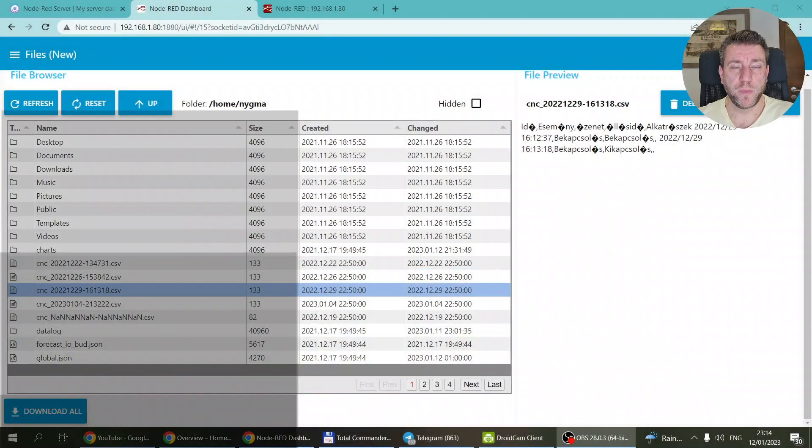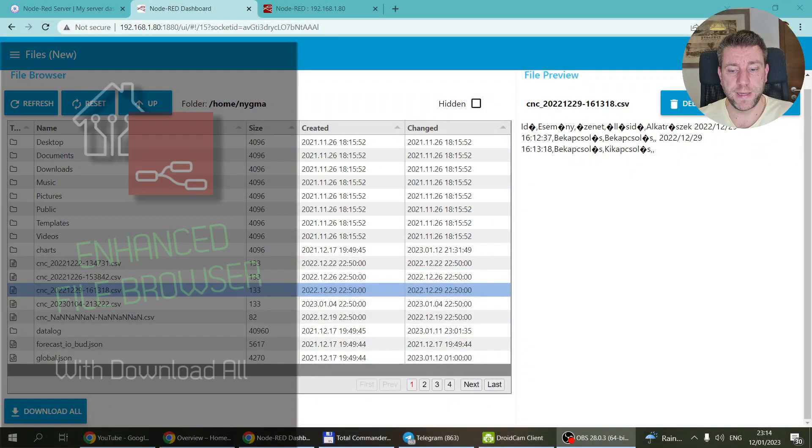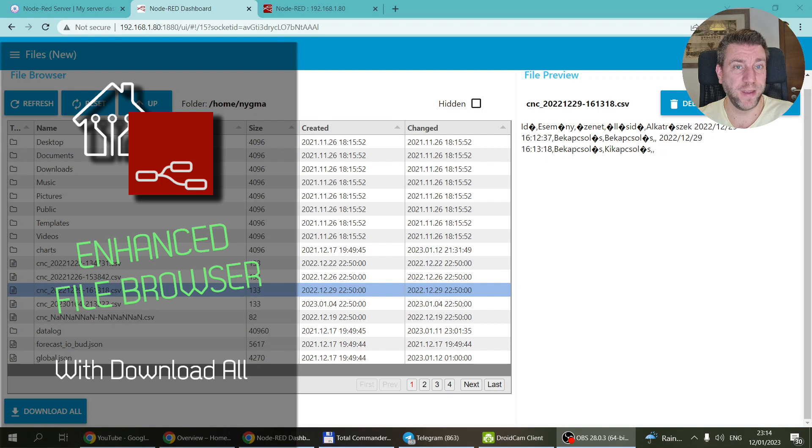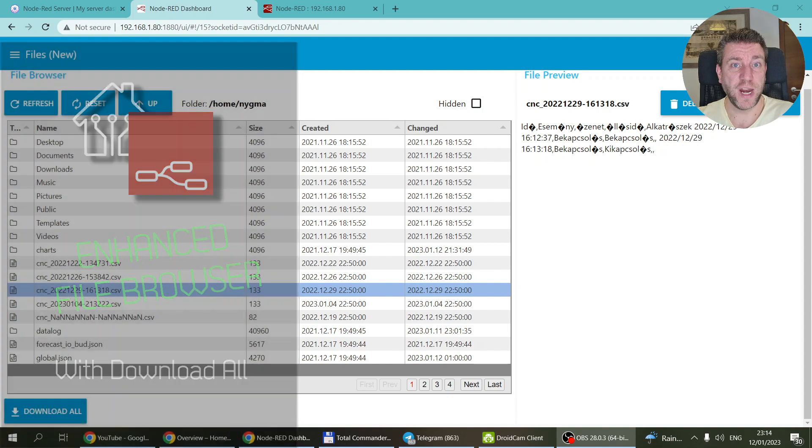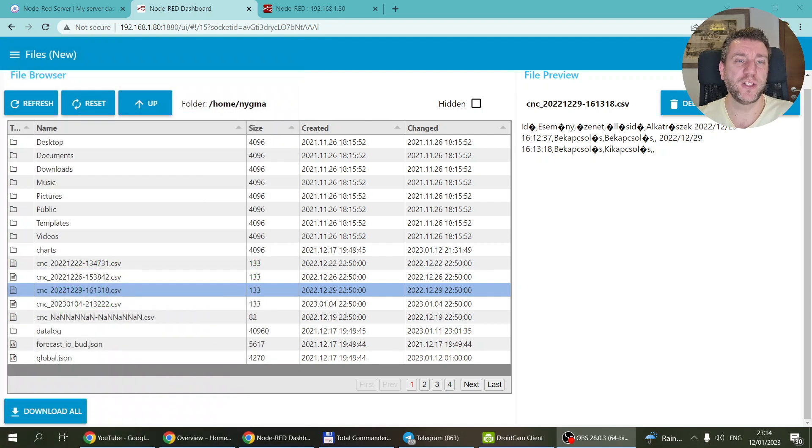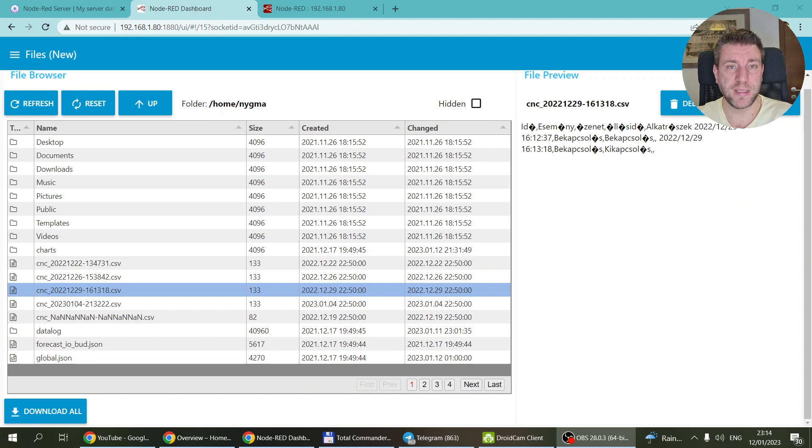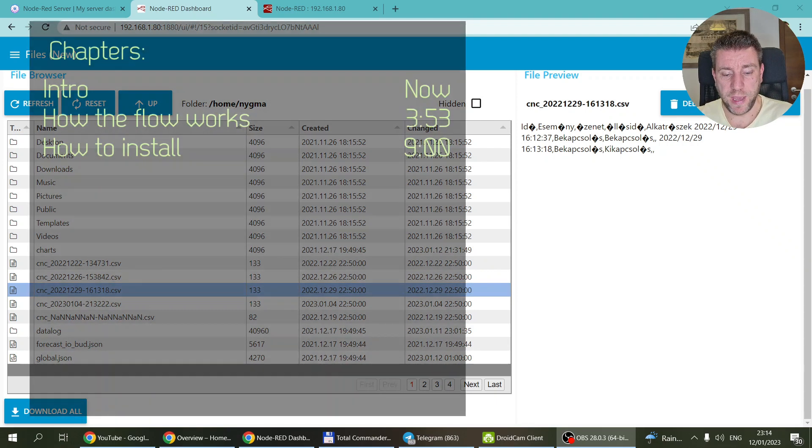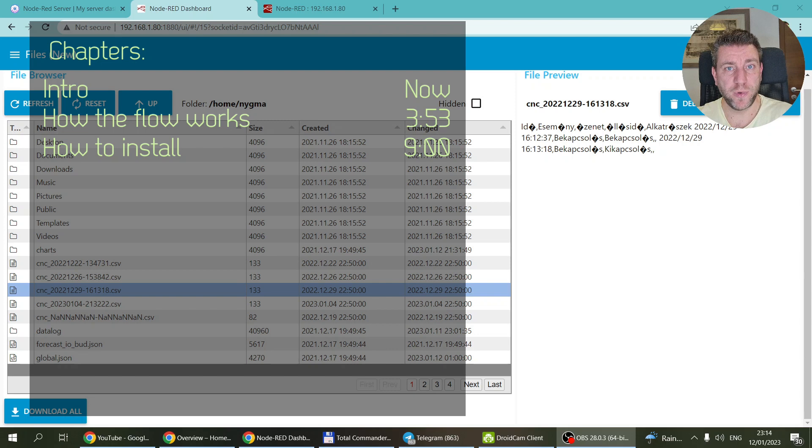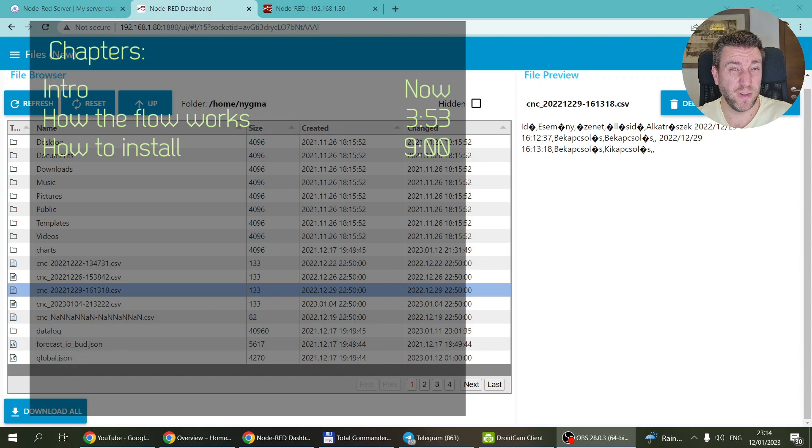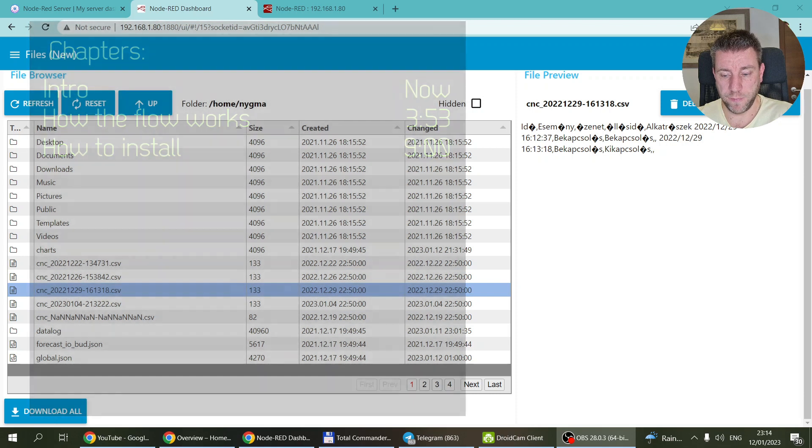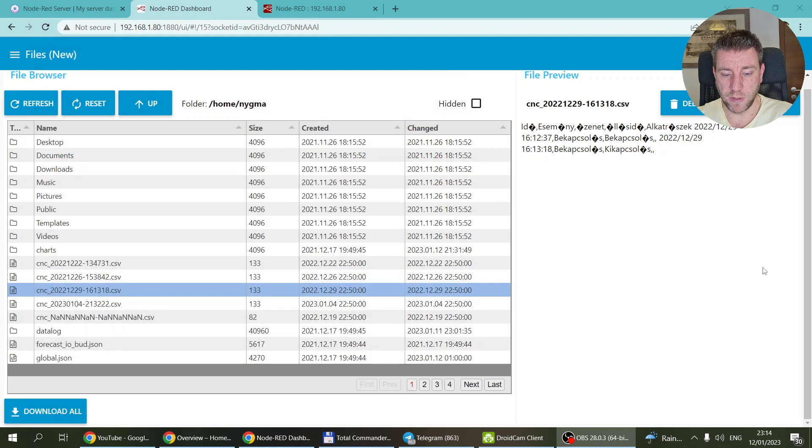Welcome to a new video in my home automation playlist. This is another video where I've taken on a challenge or request from a comment and enhanced my previous flow. This is about the new file browser that I created recently, probably about two or three weeks ago.